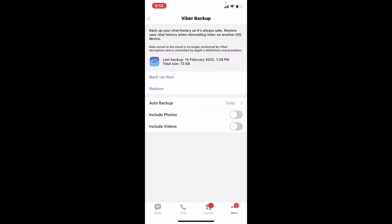From the Viber Backup page, tap the Backup Now button. Make sure that you have enough free space on your iCloud to accommodate the Viber backup beforehand. Once your Viber chat history has been backed up safely, you can restore your chat history when reinstalling Viber on any other device.